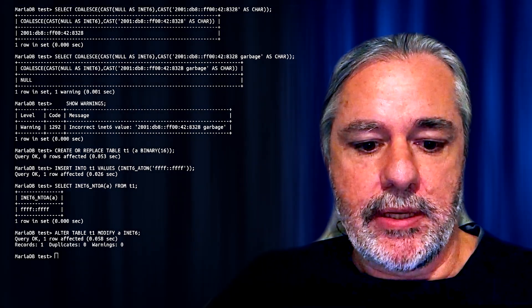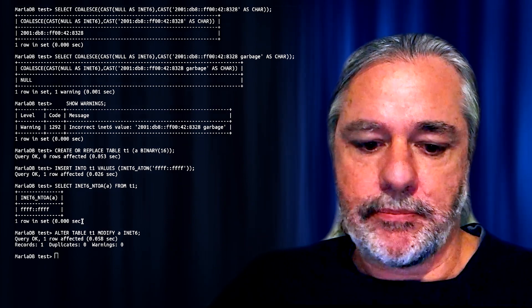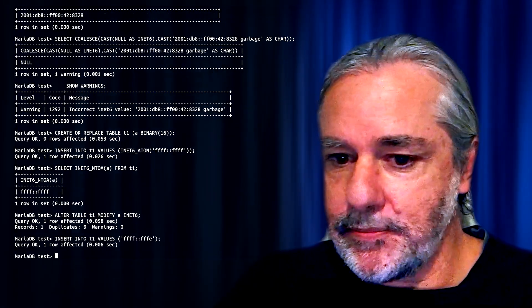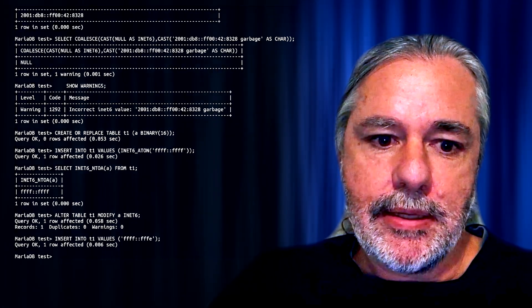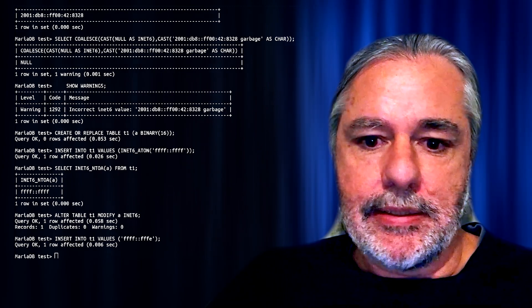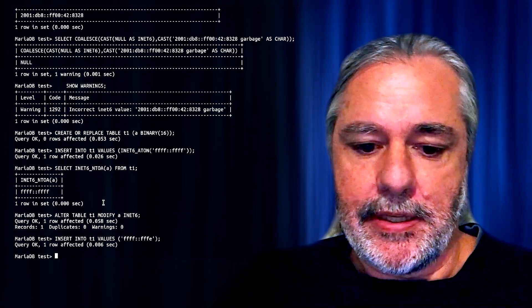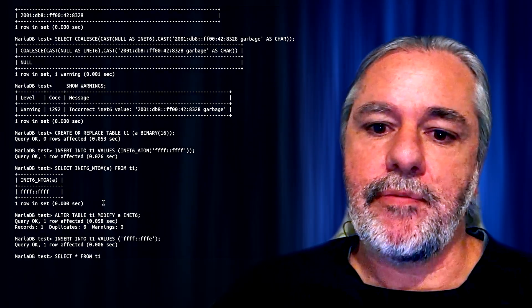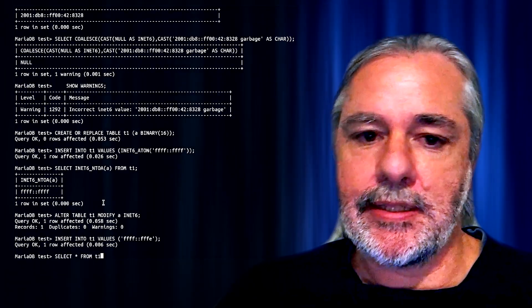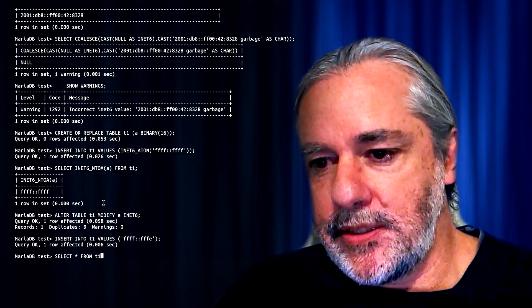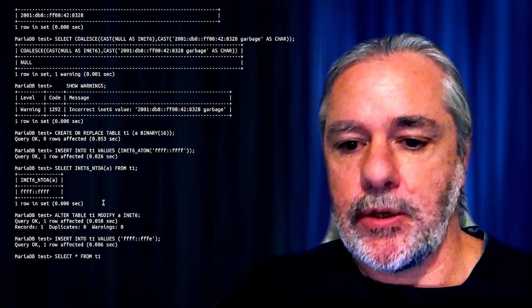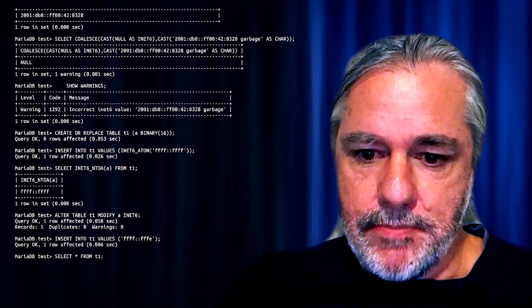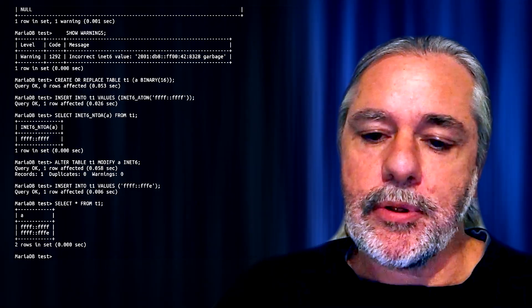And now we can insert, as we showed earlier, and selecting is really as simple as that. No need for using the INet6 NTOA or ATON functions anymore.